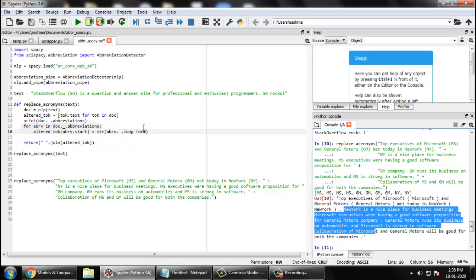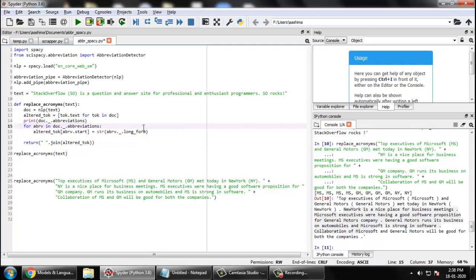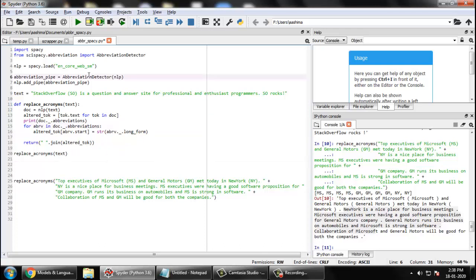So you can actually build a logic that if the specific token is coming for the first time, then do not replace it. All this, if you are a developer, this will interest you in doing all this tweaking with this code.